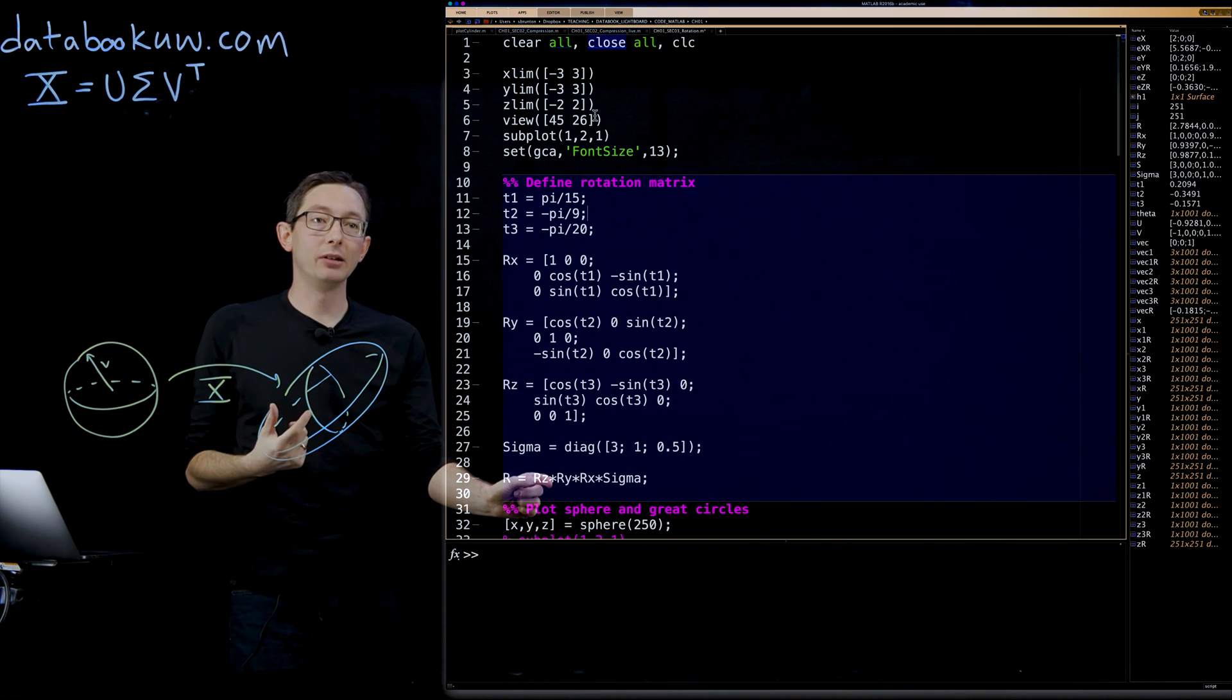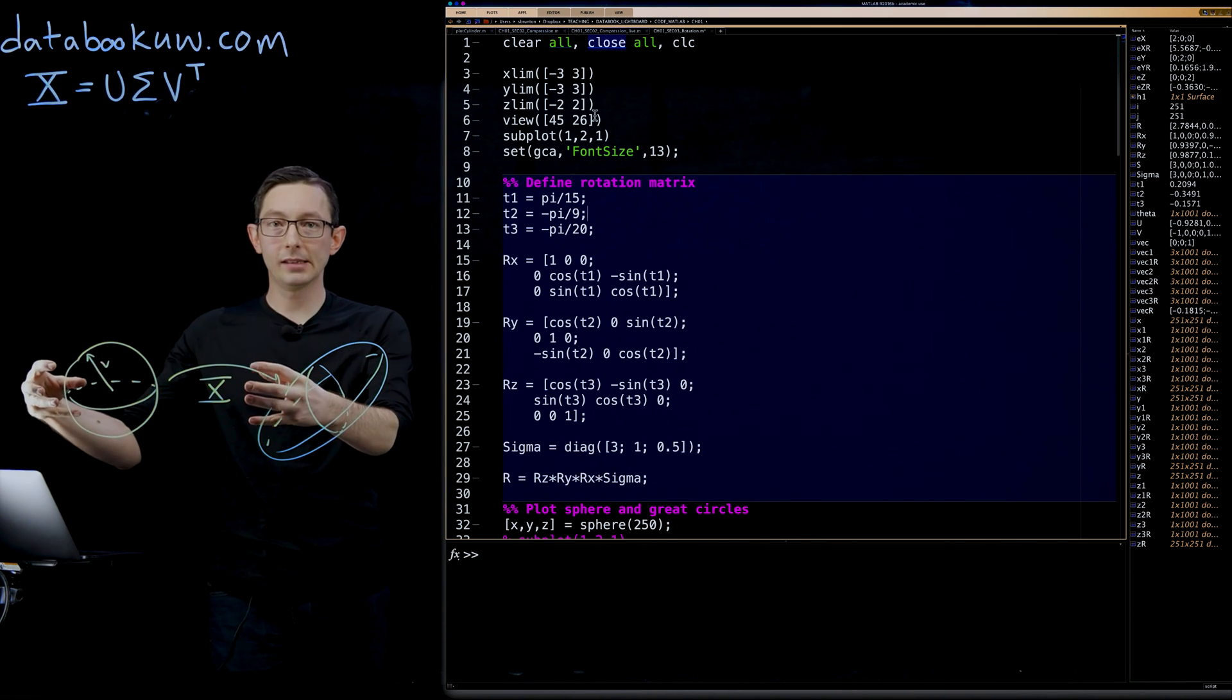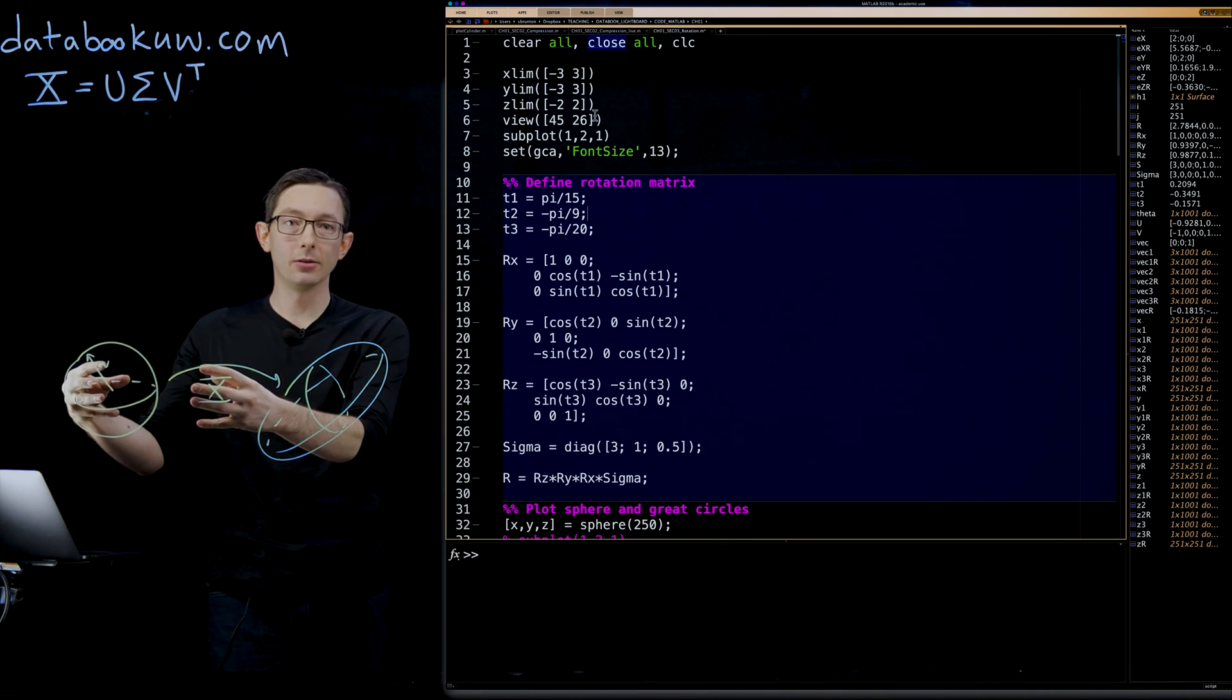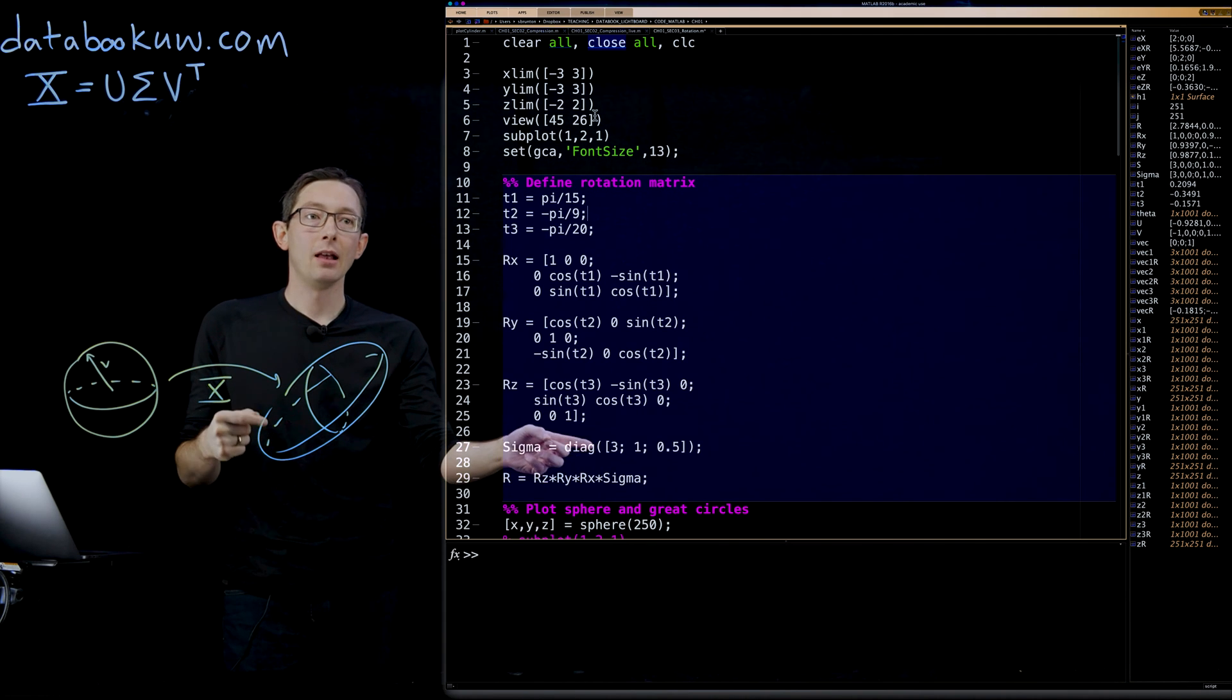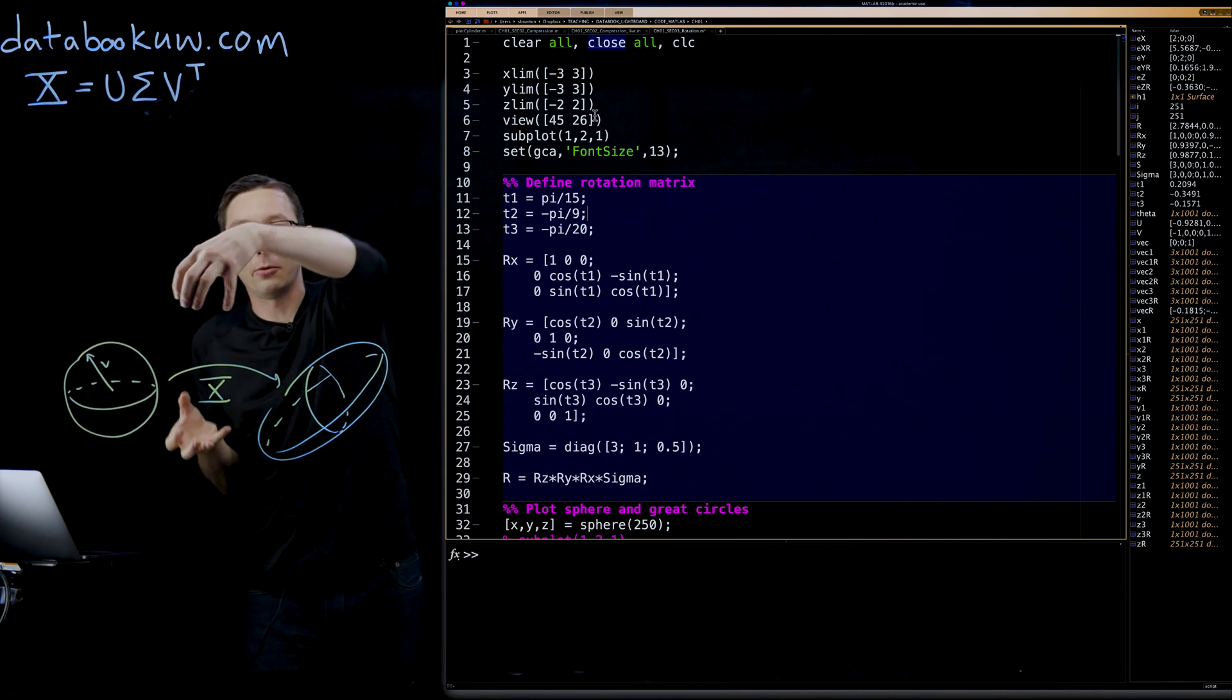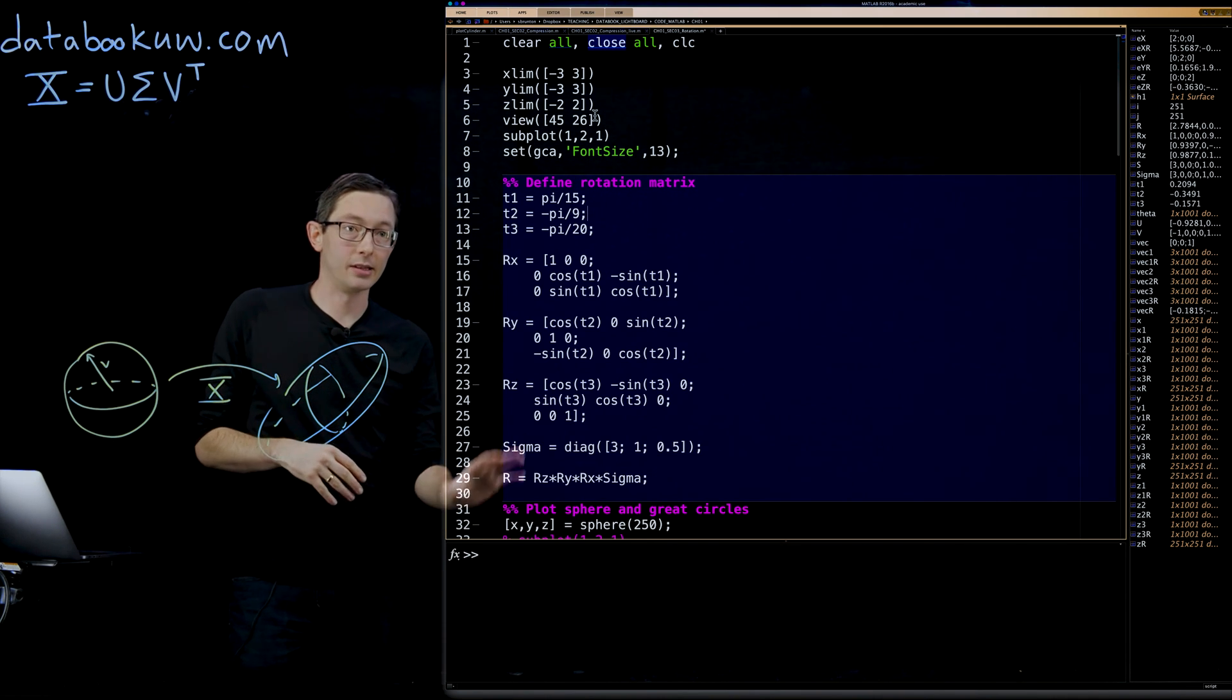What we're going to do is we're going to build it by first warping this sphere into an ellipsoid. So that's what multiplication by sigma does. Then I'm going to rotate about X, then rotate about Y, and then rotate about Z.